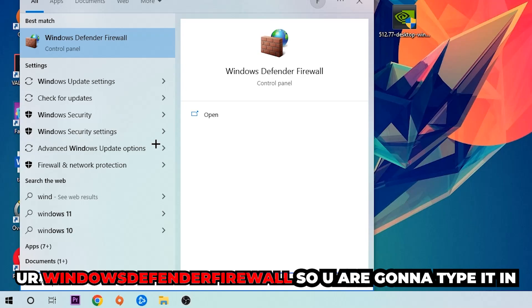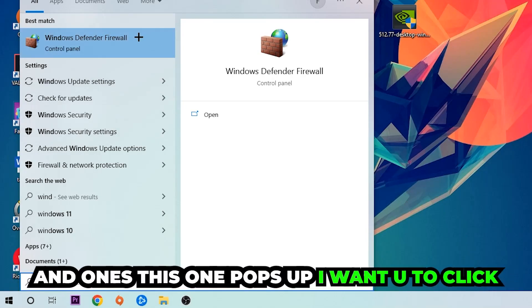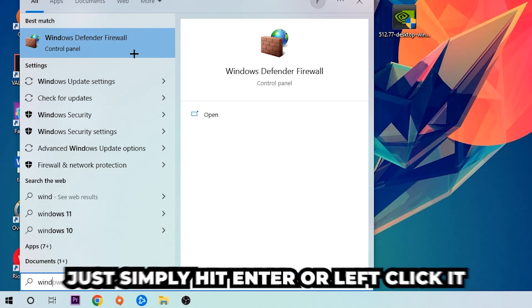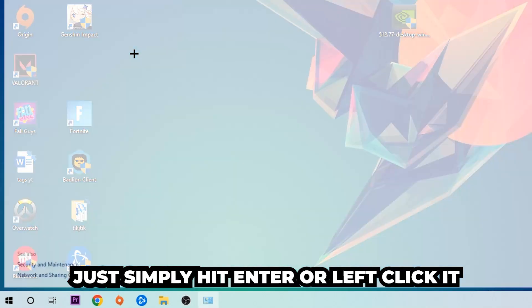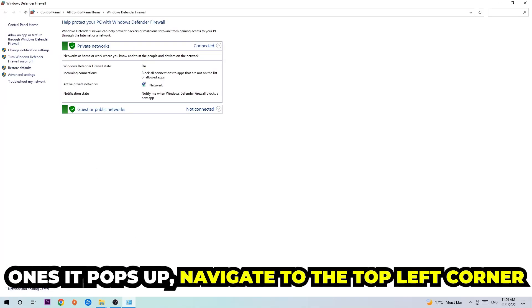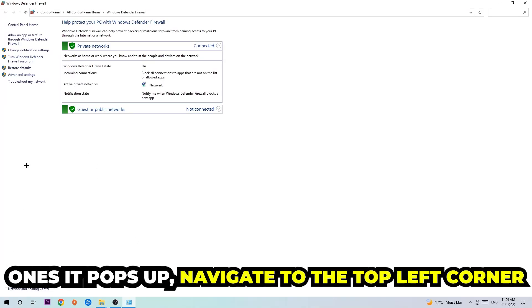To find Windows Defender Firewall, you're going to type it in and once this pops up, I want you to click Windows Defender Firewall. Just simply hit enter or left click it.